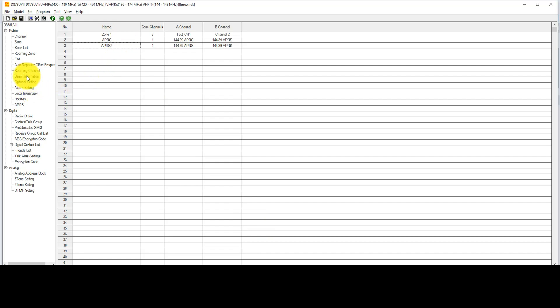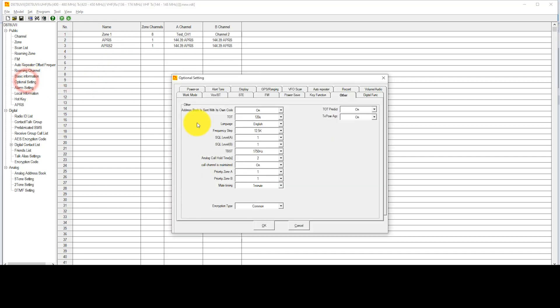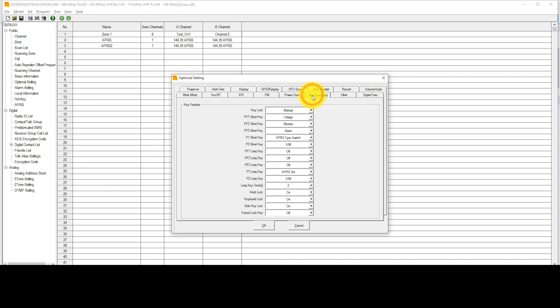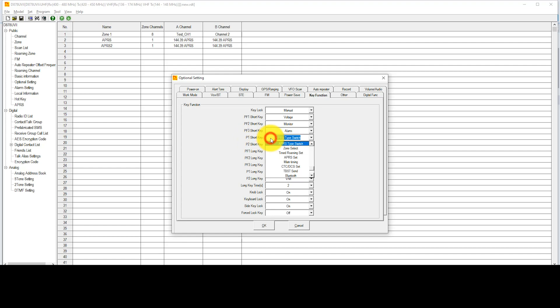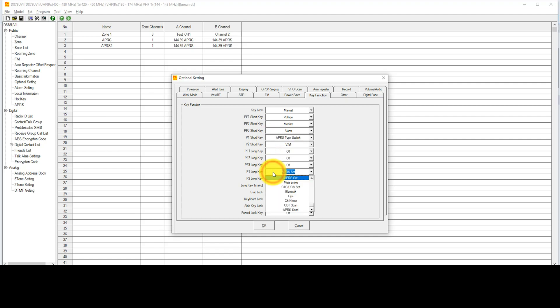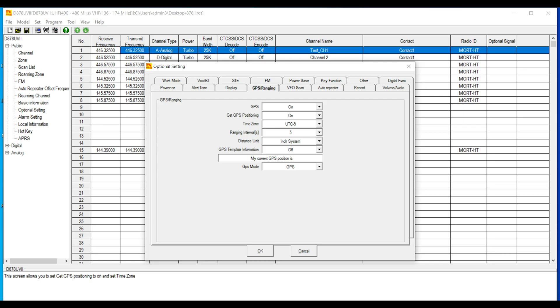Next, we're going to go into the optional settings. There's a few things in here we're going to need to work on. We're going to work on the key functions and in the GPS section. First in the key function, there's a few things you're going to want to change, namely the P1 short key press. We're going to make sure that's set to APRS type switch, and the P1 long key we're going to make sure that's set to APRS set.